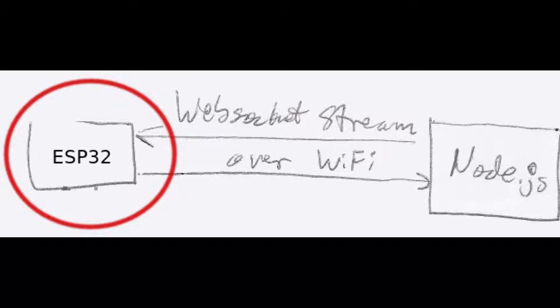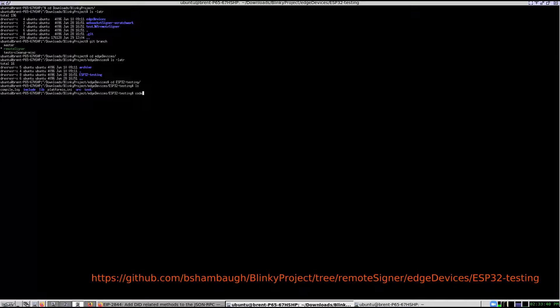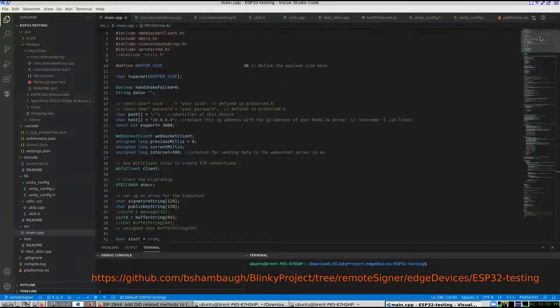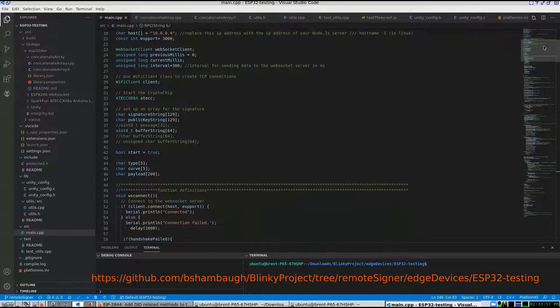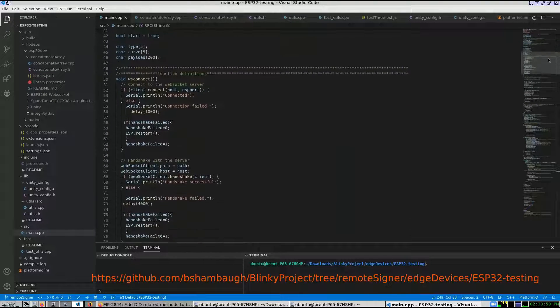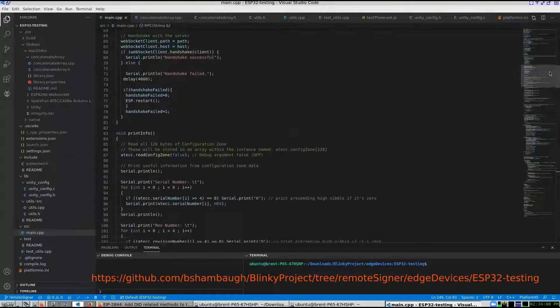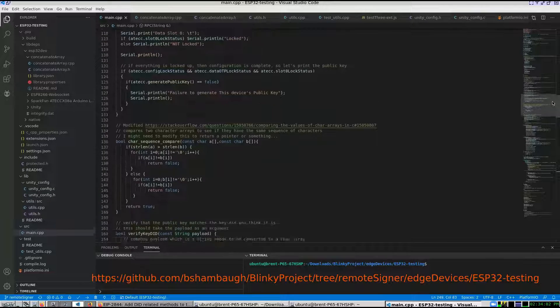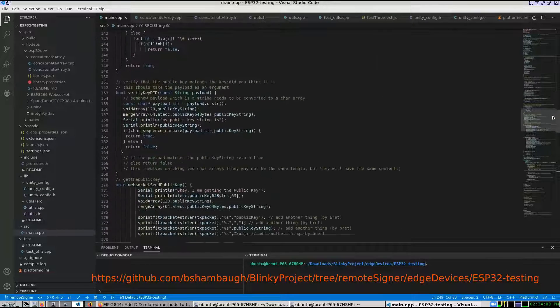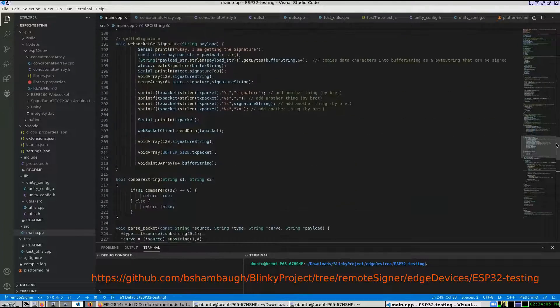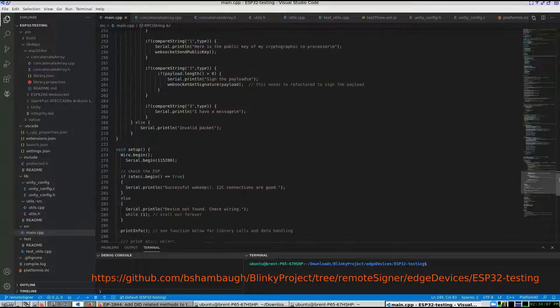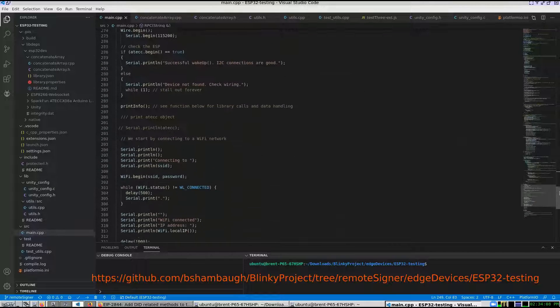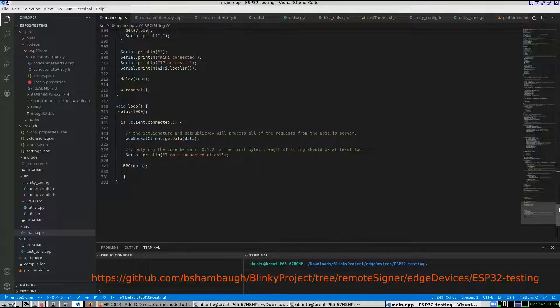Focusing first on the ESP32 or blackboard. This is the code I wrote to be compiled on the ESP32 as an RPC framework accessible over websockets. This framework takes a hex string. The first character 0 through 3 allows for four separate conditions.